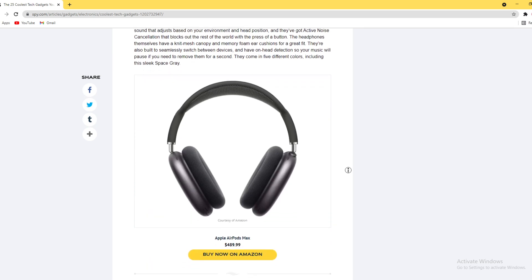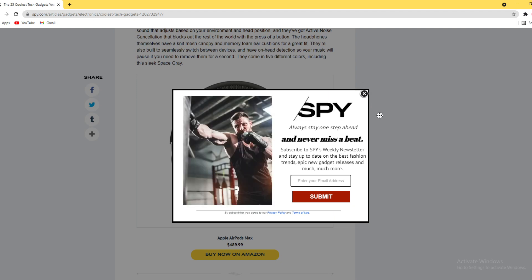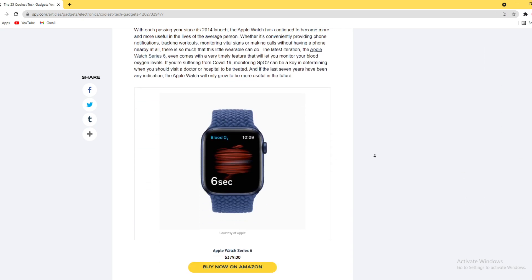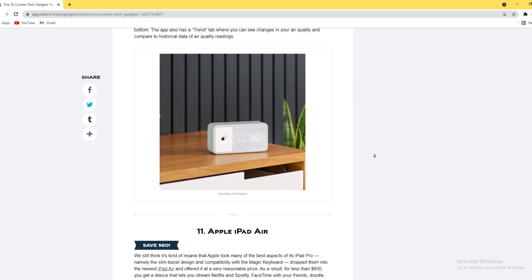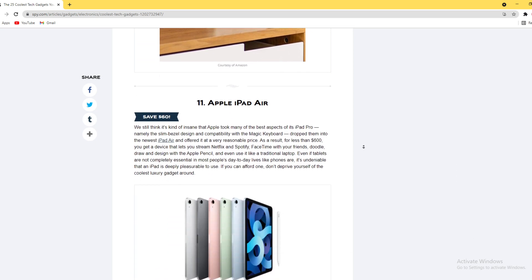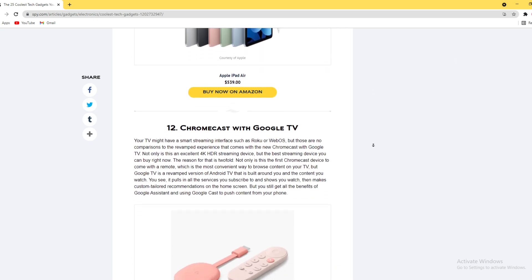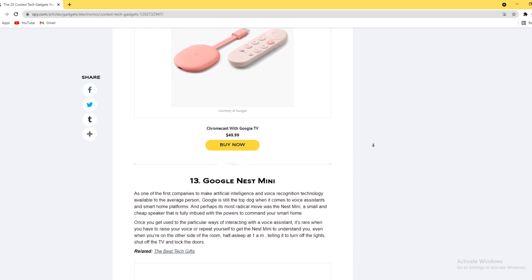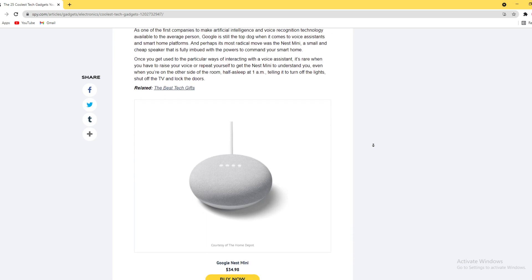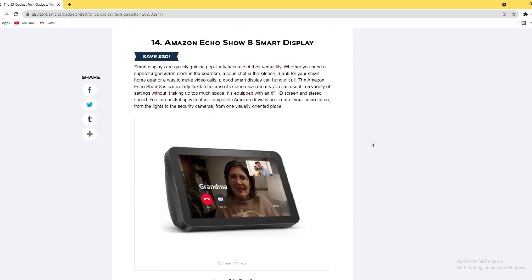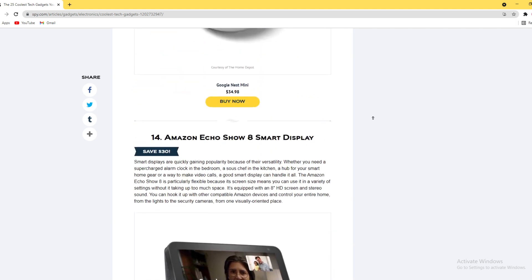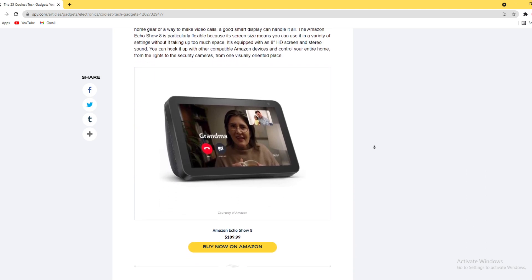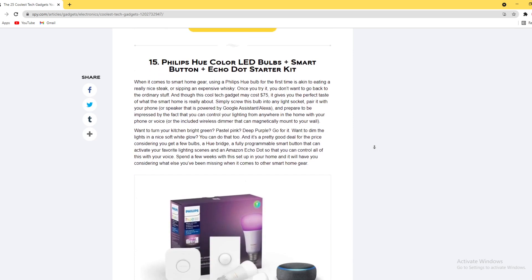Apple AirPods Max - these are headphones, not AirPods. Sony speaker, Apple Watch SE6, earbuds, various quality monitors, Apple iPad Air, Chromecast with Google TV, Google Nest Mini - it's an amazing thing. Amazon Echo Show 8 smart display.